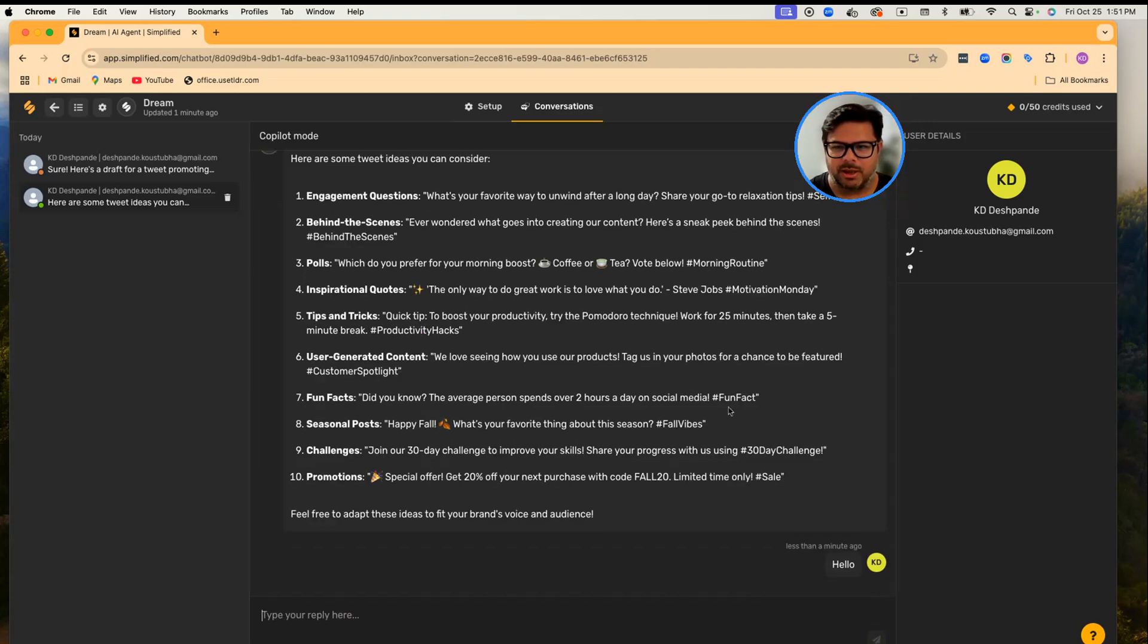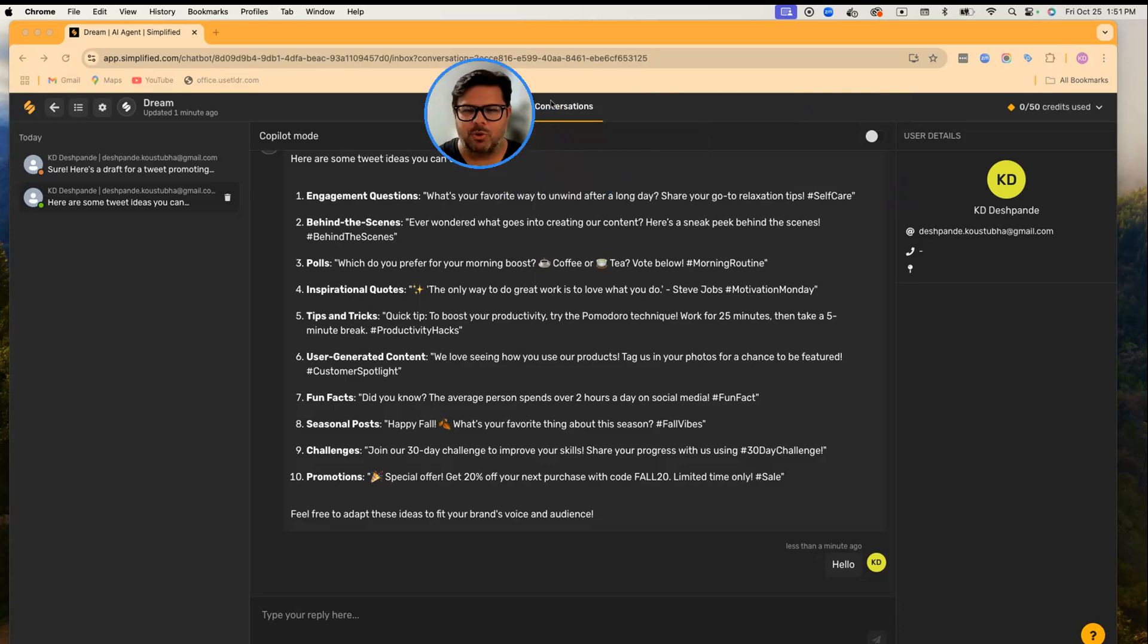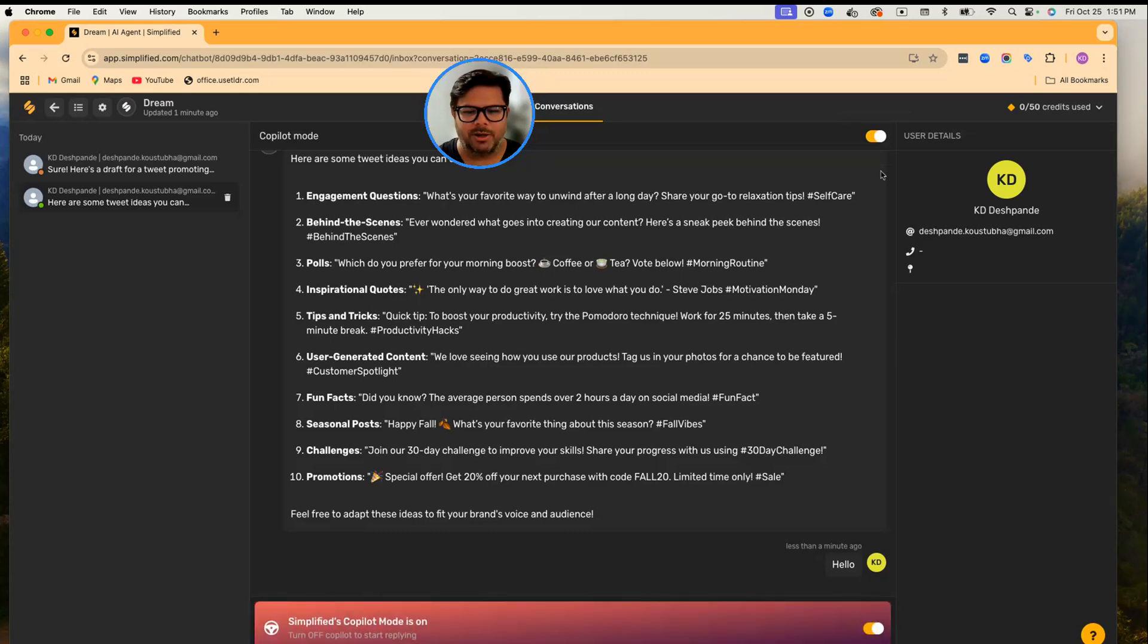But once you are done, if you want to give control back to Dream so that she can keep driving this conversation, you can turn on the Co-pilot. Isn't this cool?